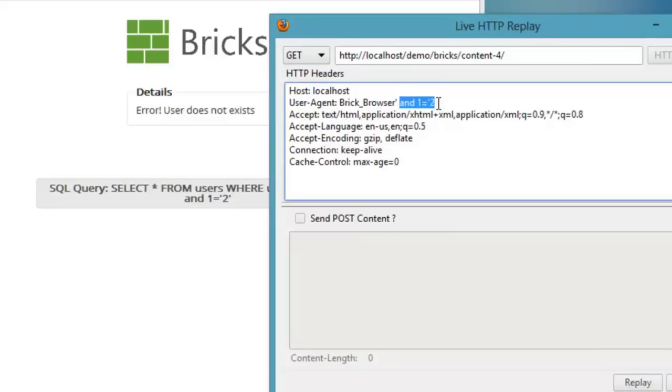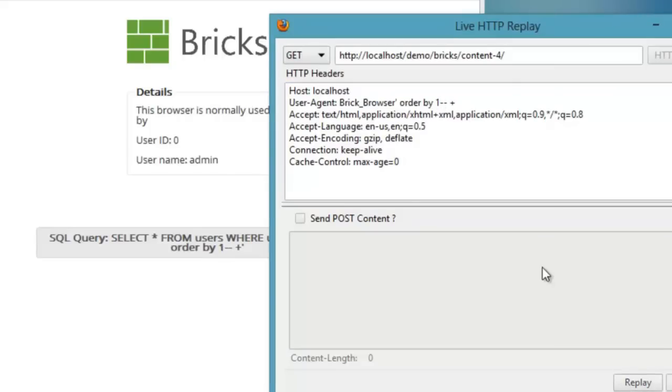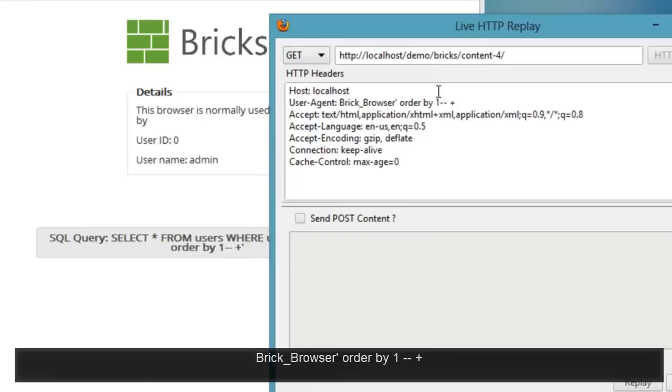Now that I know the page is vulnerable to SQL injection attack on user agent parameter, let's try to find out the total number of columns using order by statement.